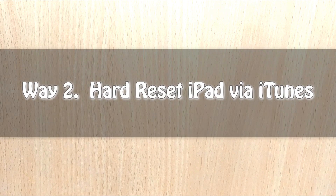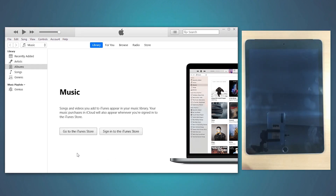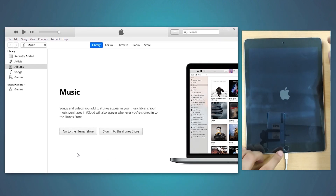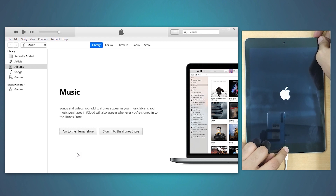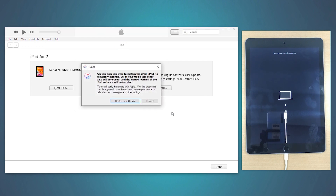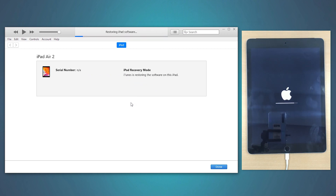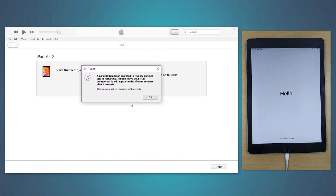Way 2: Hard Reset iPad with iTunes. To perform a hard reset with iTunes, first of all, connect your iPad to the PC. Now perform the force restart steps to put the iPad in recovery mode. You'll see a prompt over iTunes asking to either update or restore your iPad. Select the Restore option and then complete the following procedure. Once done, the restoration progress will be shown in the top bar. Upon completion, your iPad shall restart as brand new.